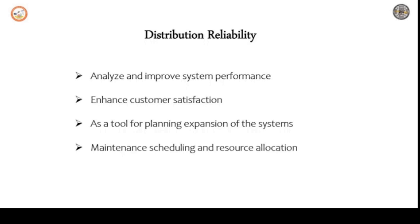The first one is define the system, whether it's failure rate, etc. Next, define the failure criteria. Next, consider the suitable assumption. Next, prepare system model. Next, perform failure model analysis. Next, calculate reliability models. Next, analyze the results. Lastly, prepare reliability improvement plans.